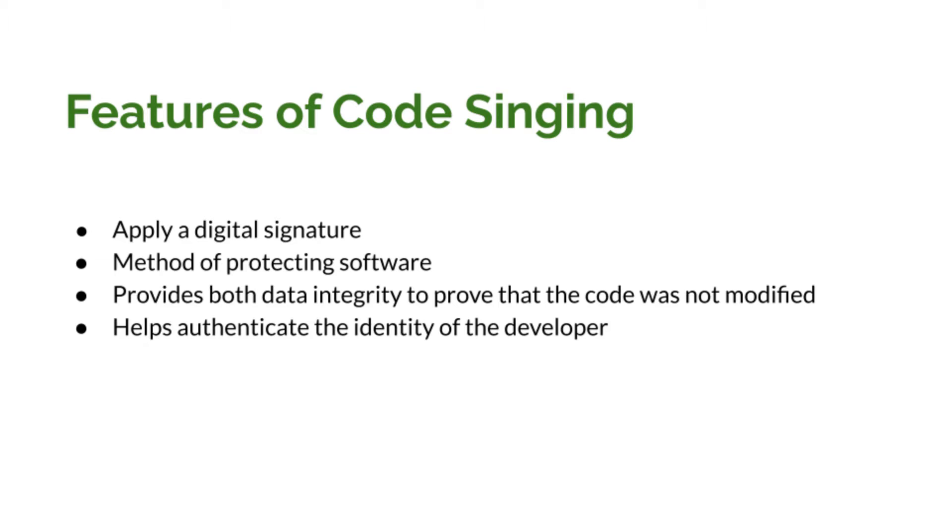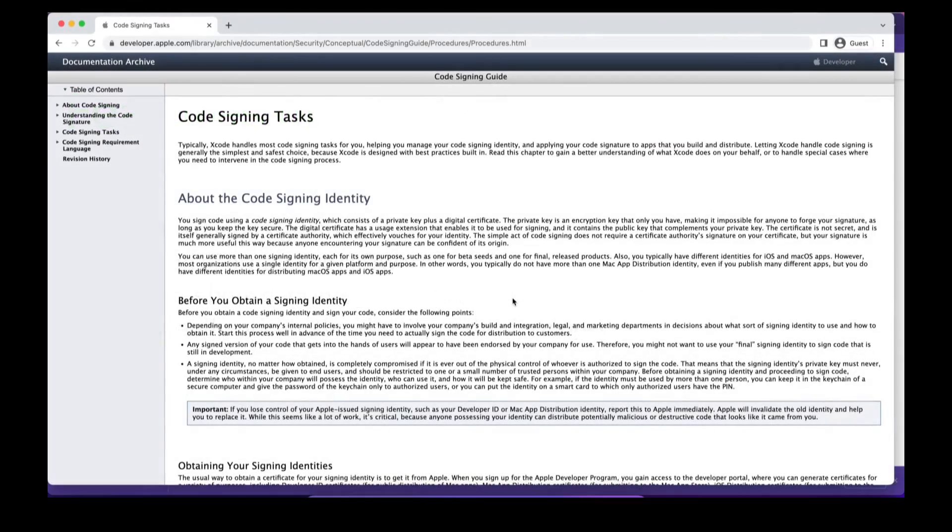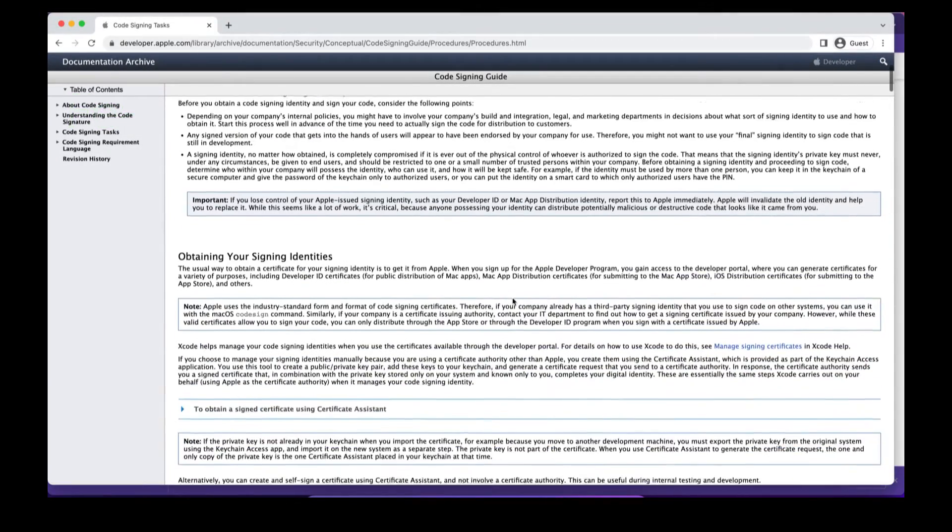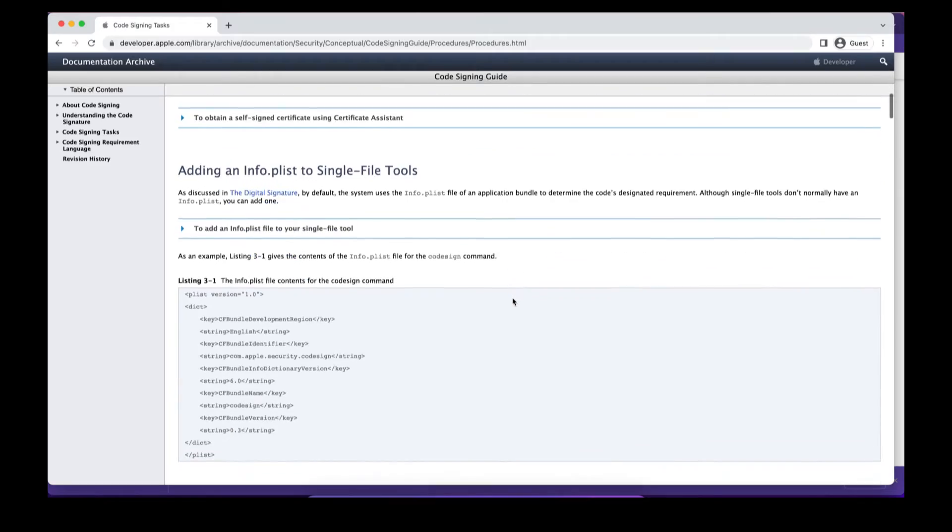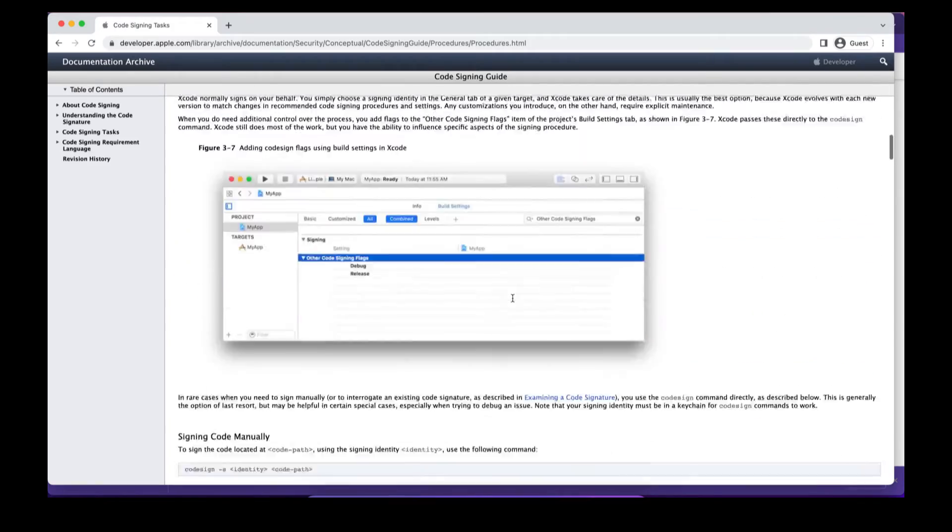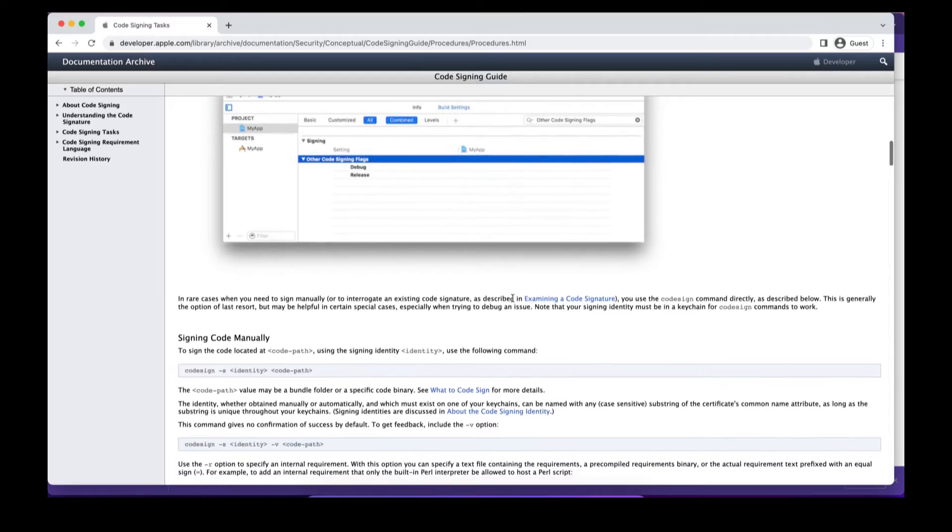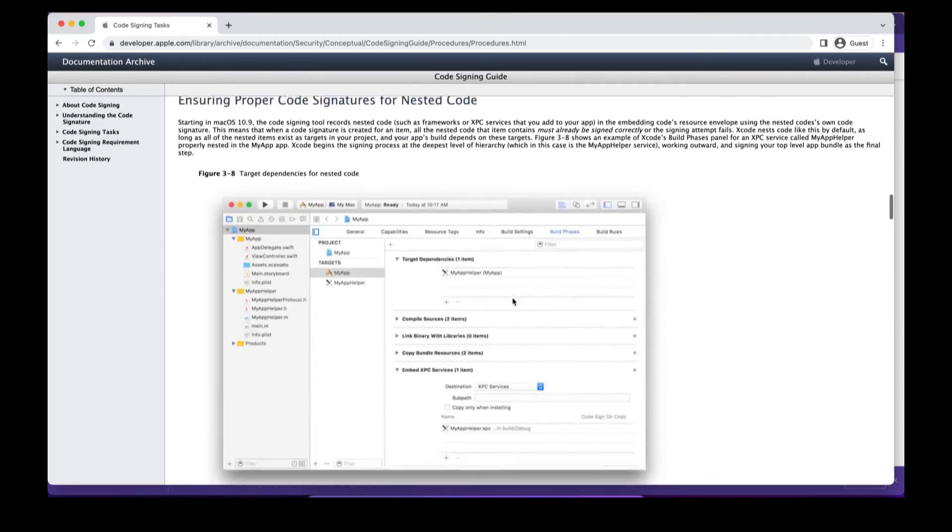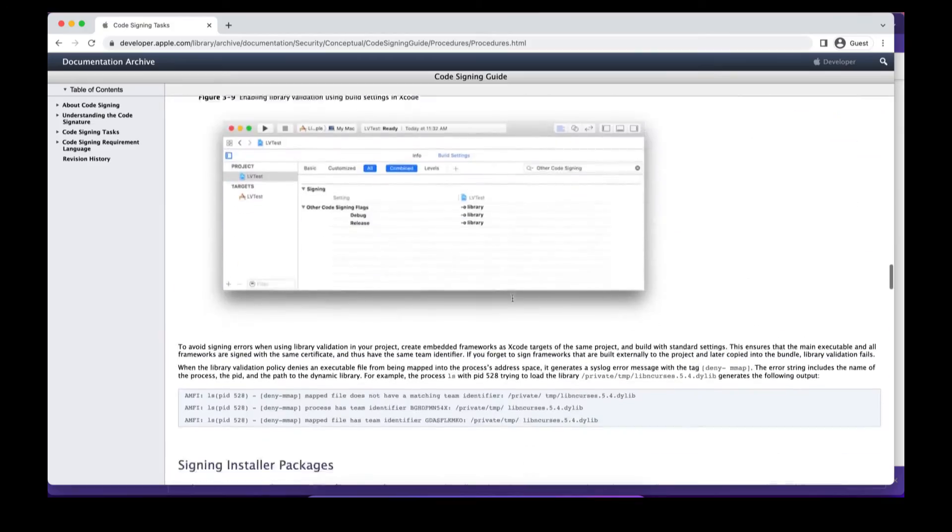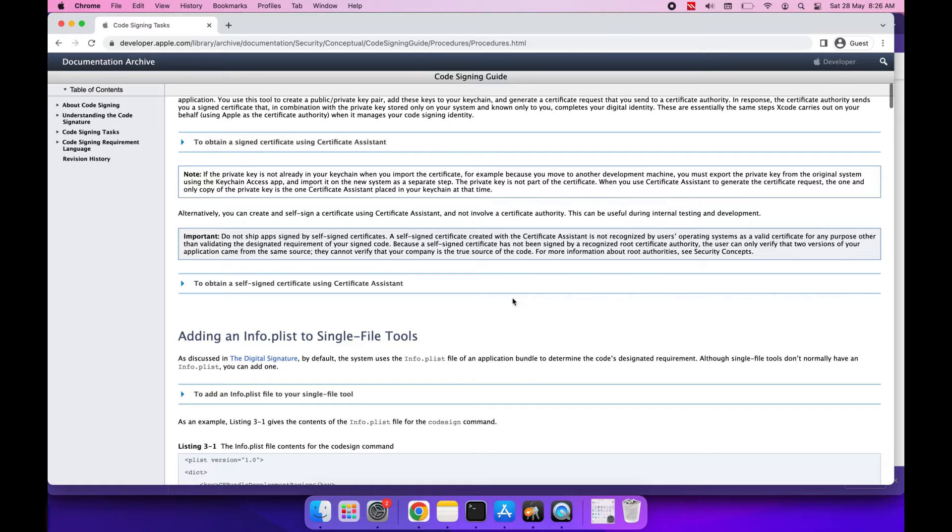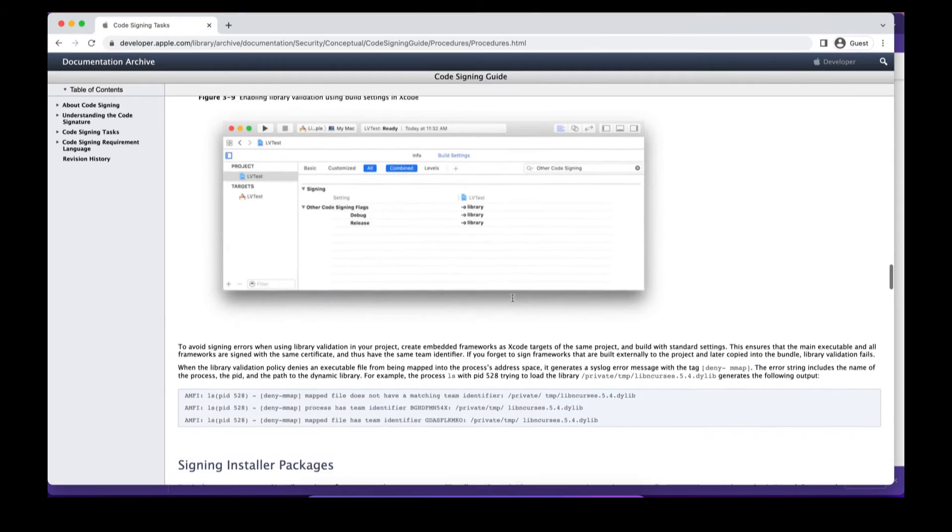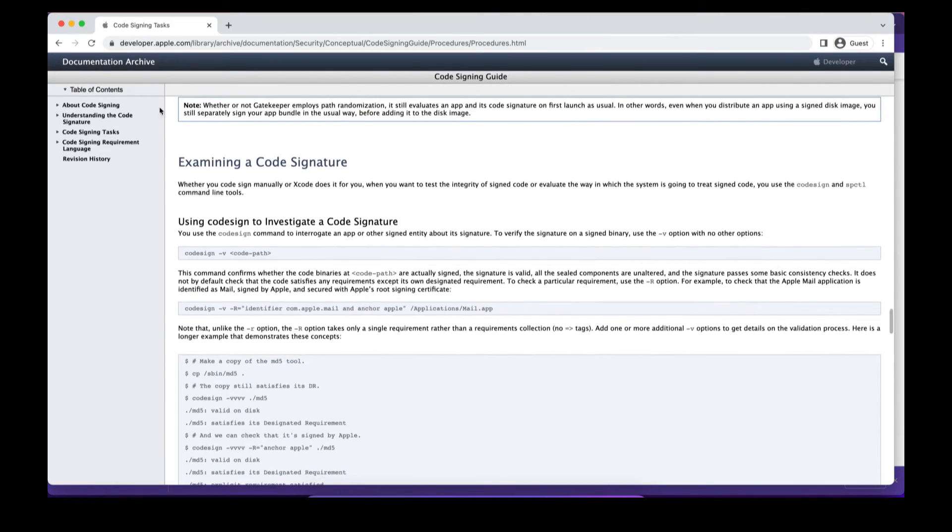Without any further ado, let's start with it. This is the documentation from Mac and here they are providing all the details that we need to know before we start code signing. We have already discussed most of it in our previous video, so I'll provide this link in the description if you want to read more about code signing. Let's jump into the About Code Signing section and here they have provided one diagram.